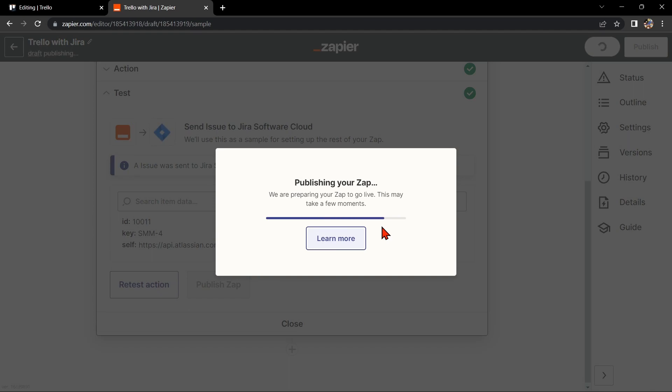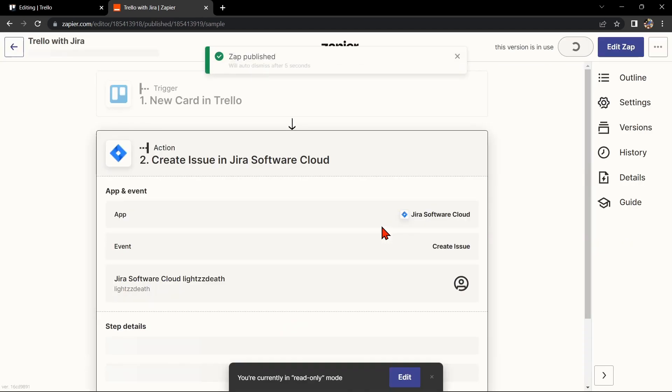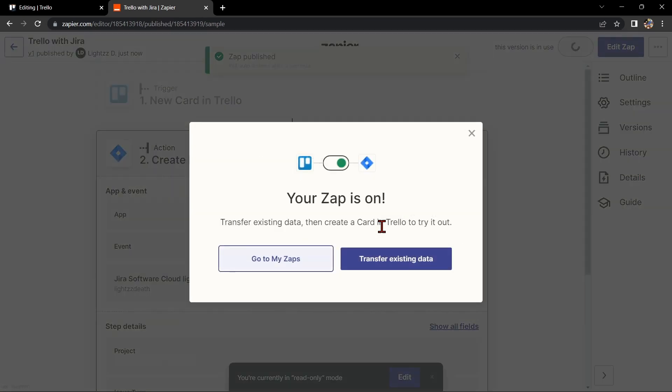So that's it. If you wanted to know how to integrate Trello with Jira, that is the easiest way I know how. I hope you find this video helpful, and if you do, kindly give us a like and subscribe to our channel. Thank you very much.